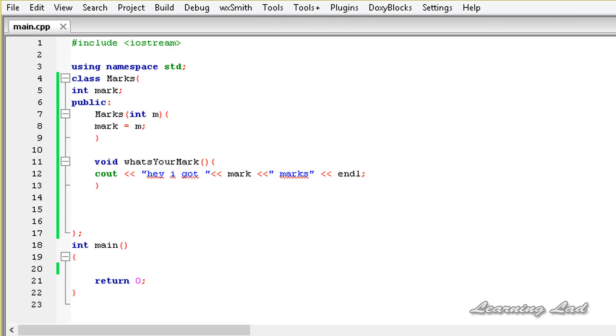Hi, this is Anil and welcome to the video tutorial for the Learning Lad on C++ programming. In this tutorial we are going to learn how to overload the special function called operator in C++.